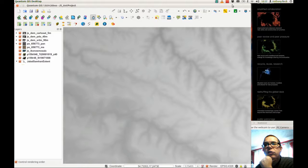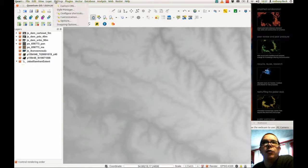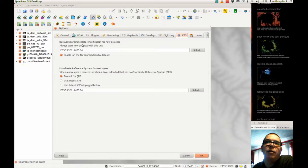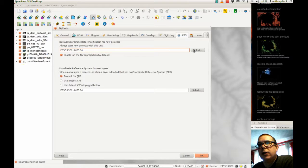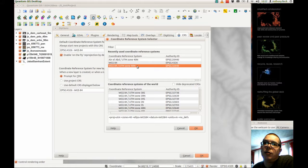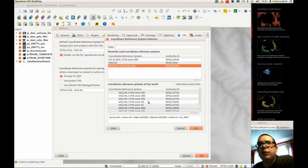This video is to set your projection preferences. If you go to Settings > Options, you can set up the default coordinate reference system. The default system for Oman is WGS84 UTM Zone 40, so click on it.